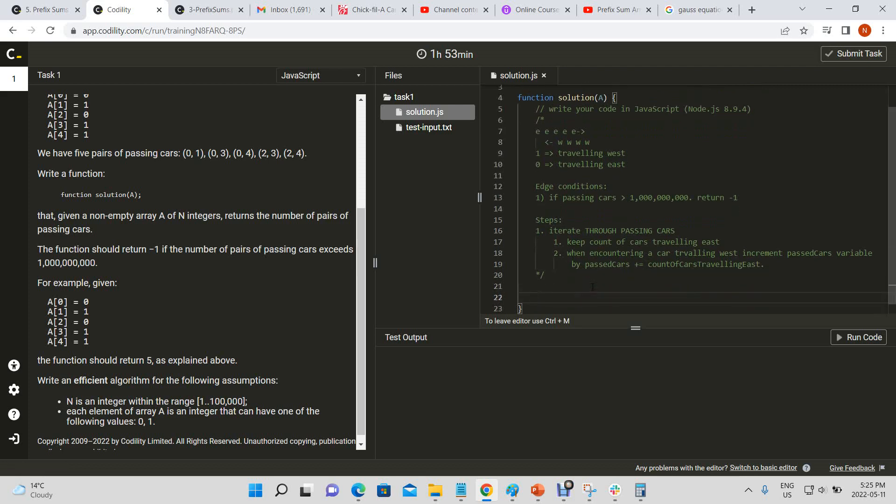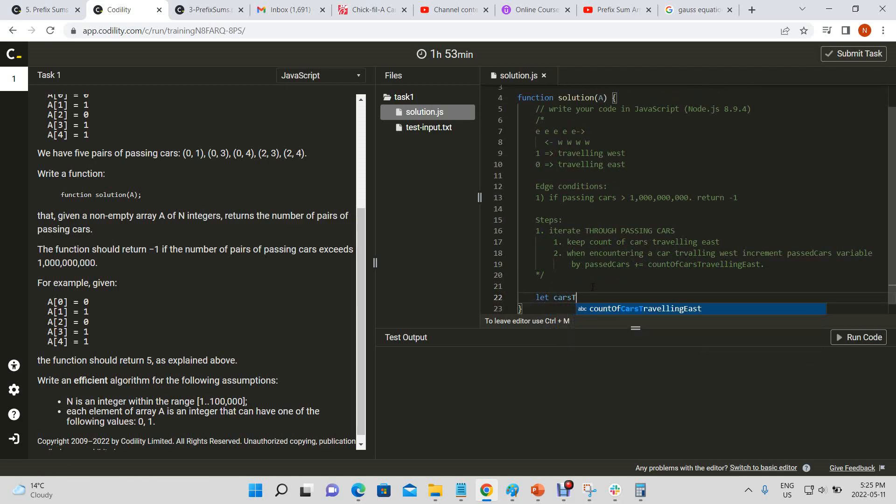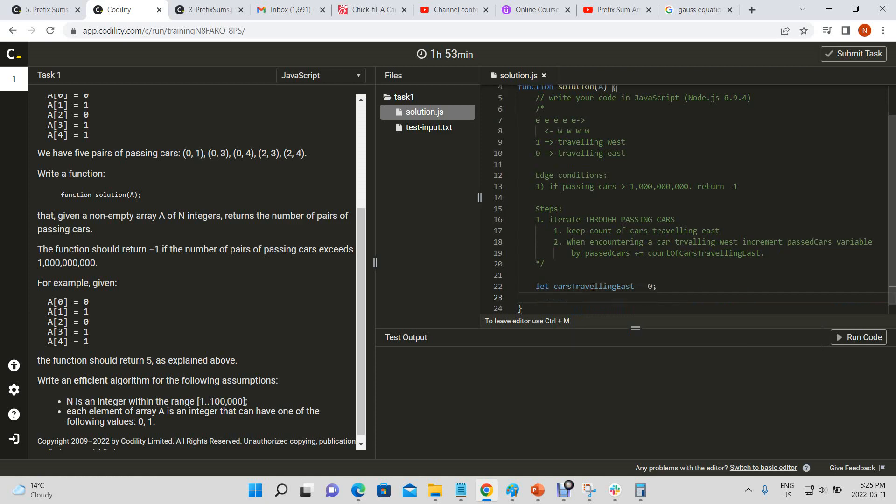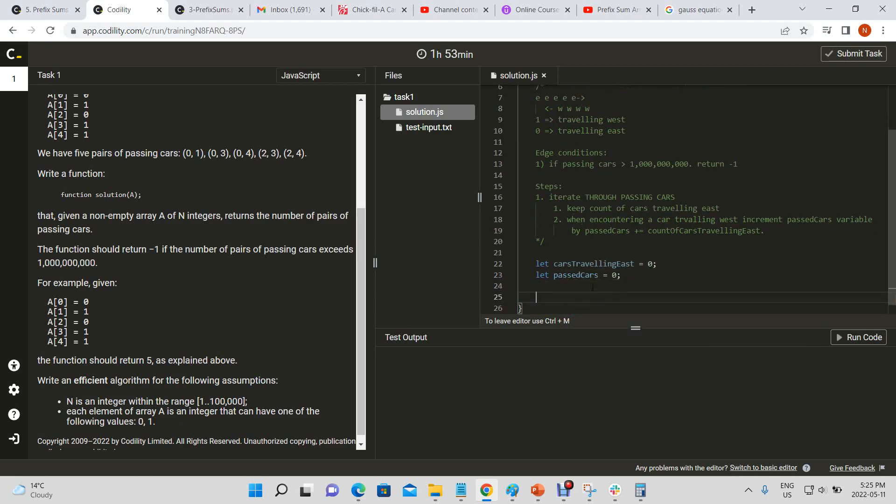Okay, so we have let cars traveling east variable equal to zero to start off with. Let past cars equal zero.